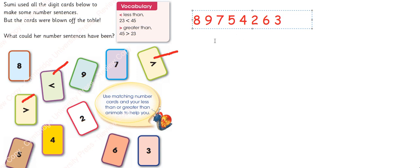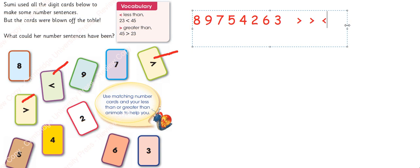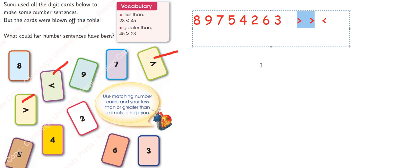And the signs we have are 2 signs are for greater than, 2 signs are these and 1 sign is this. Now we have to use these signs. It means that the numbers we will write on left side, 2 numbers which we will write on left side should be greater.